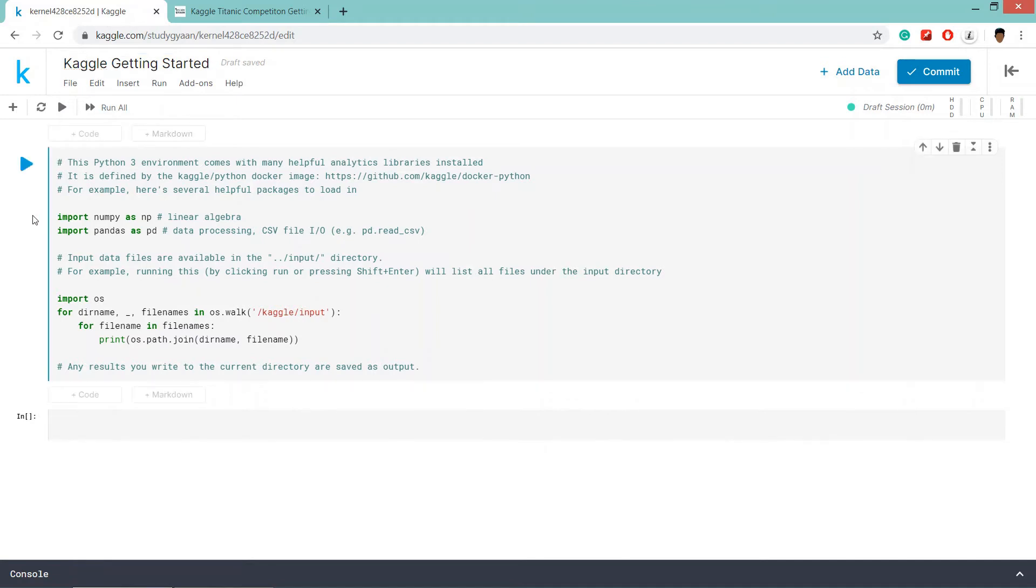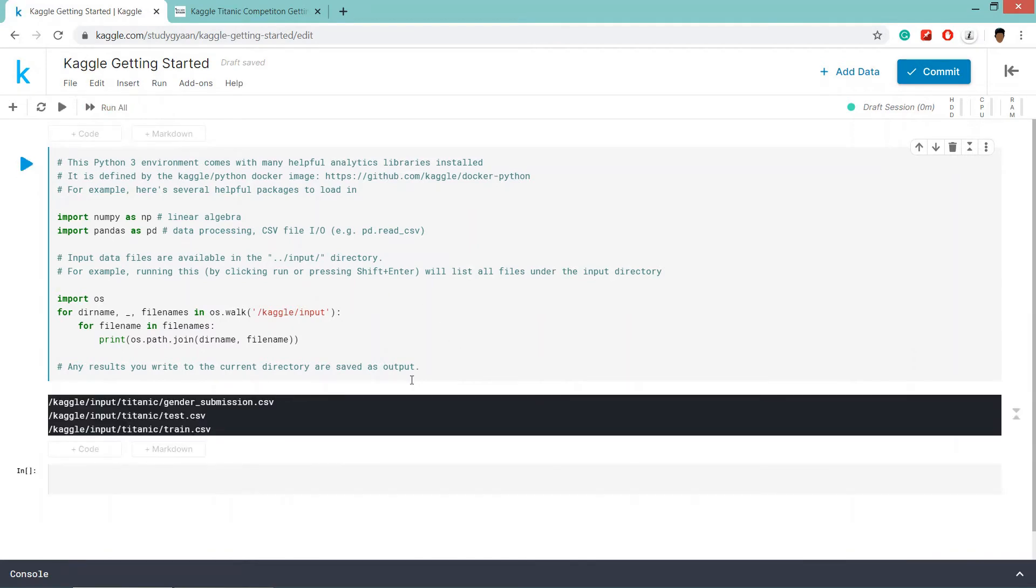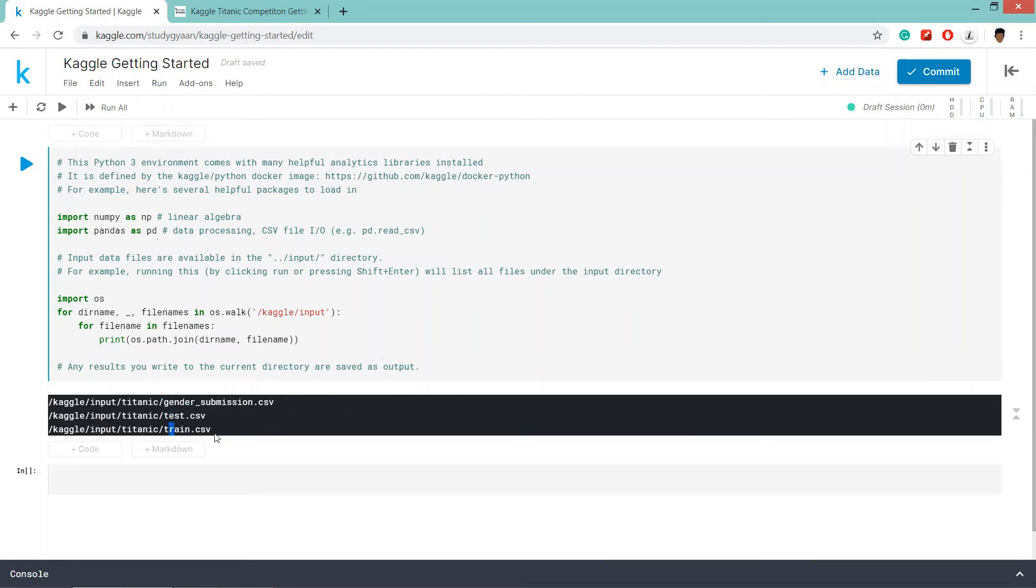So this is the code cell. And we can run the code cell using this button or shift enter. So basically this code is telling that in Kaggle input folder, we have a titanic folder and the titanic folder contains gender_submission, test and train.csv files. So now what we are going to do, we are going to read the csv file of train.csv.